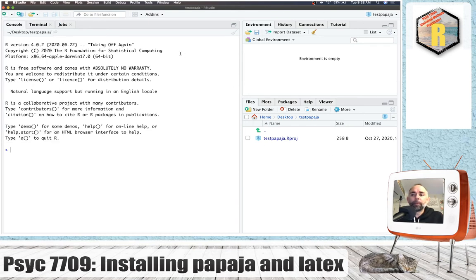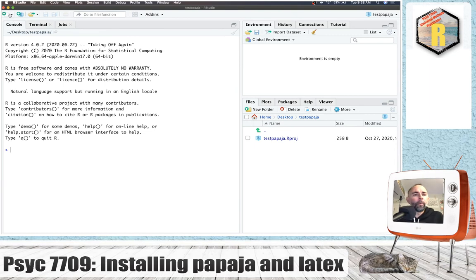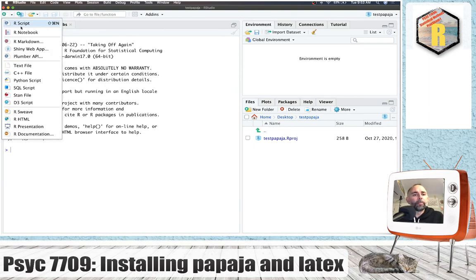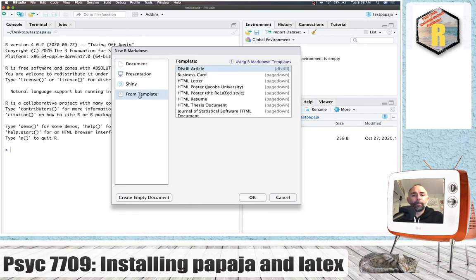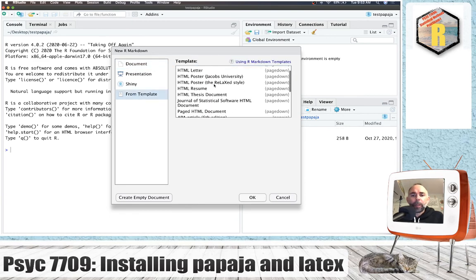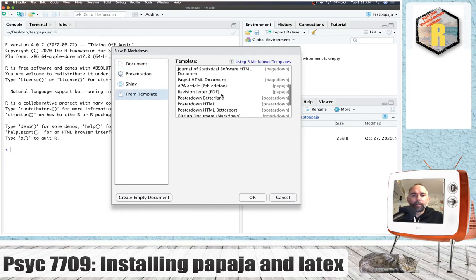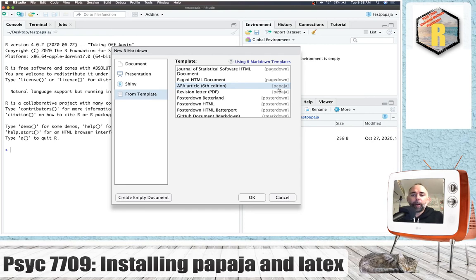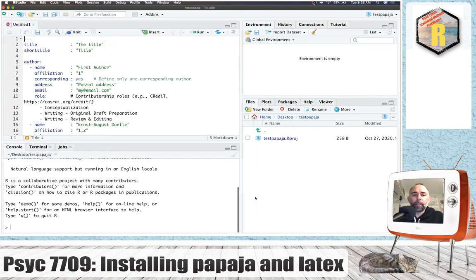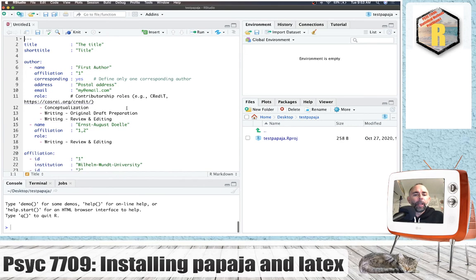So now that we have a new R project open, if everything has gone well, you should be able to go to the R markdown option there and choose from template and scroll down and find the APA article option. And this is a template that's been installed from the PapaJaw package. So press OK.